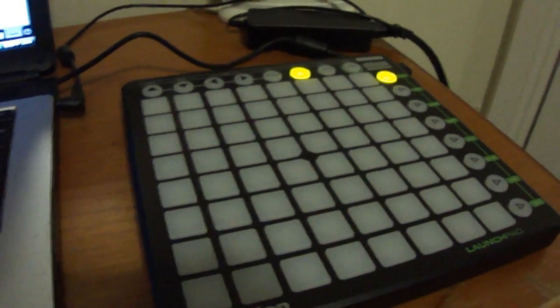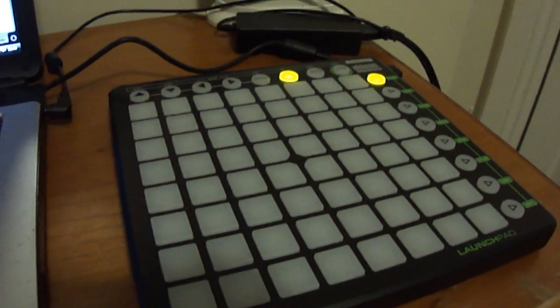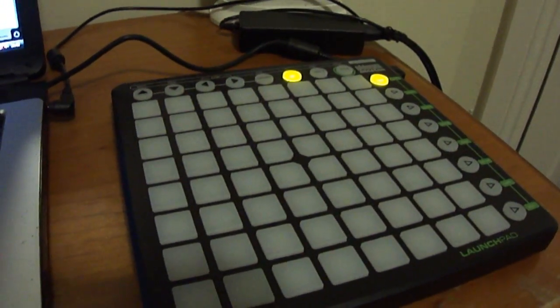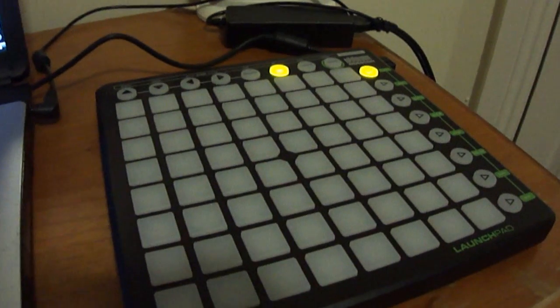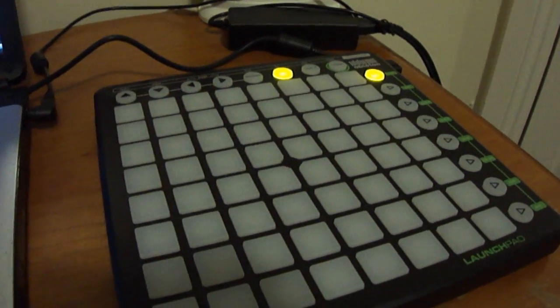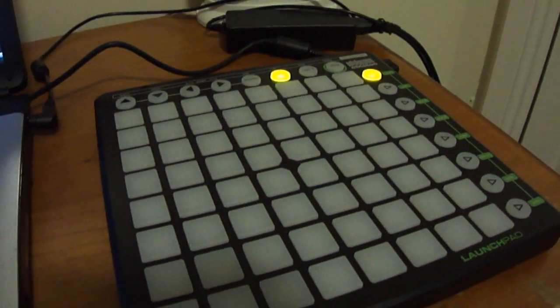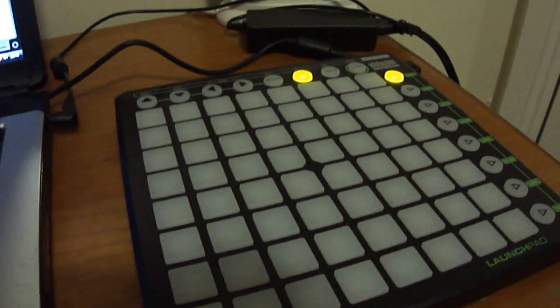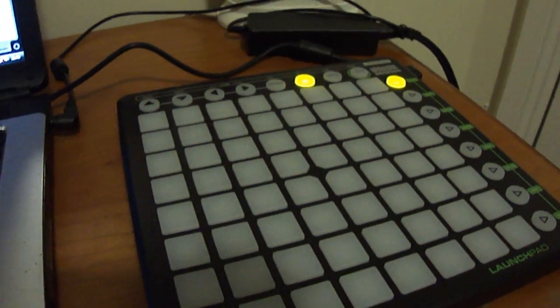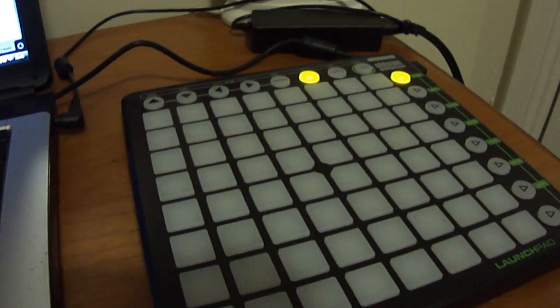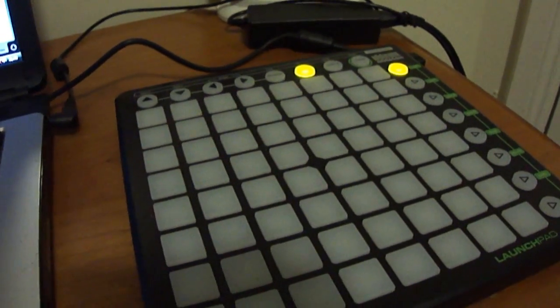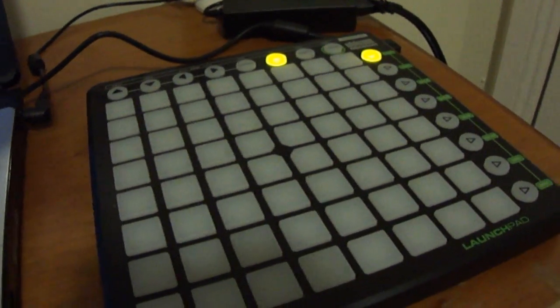Hi. In this video I'm going to show you how to create a custom light show on the Launchpad for Ableton, like I posted in another video recently.